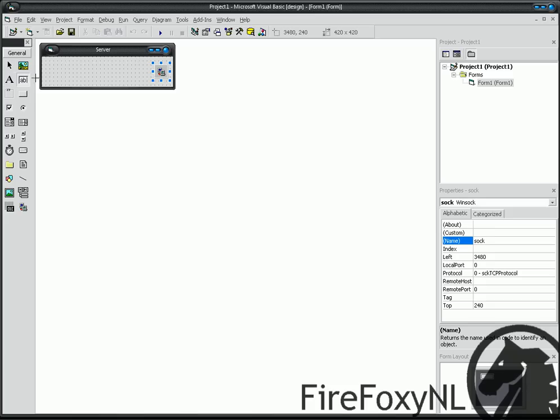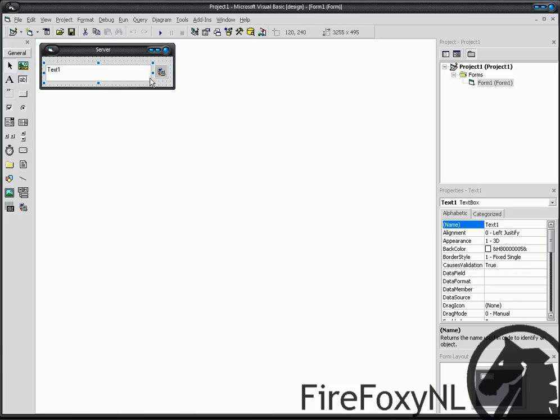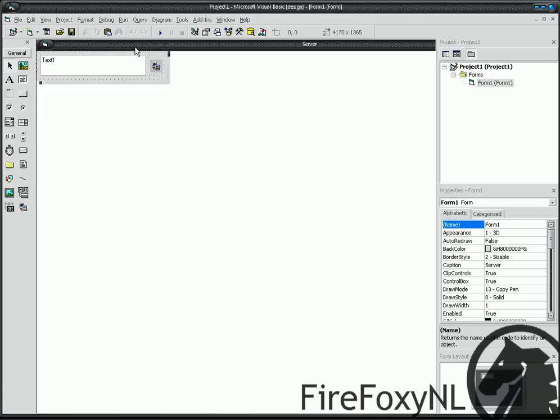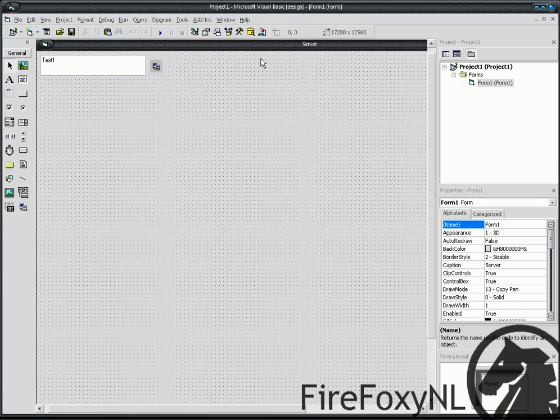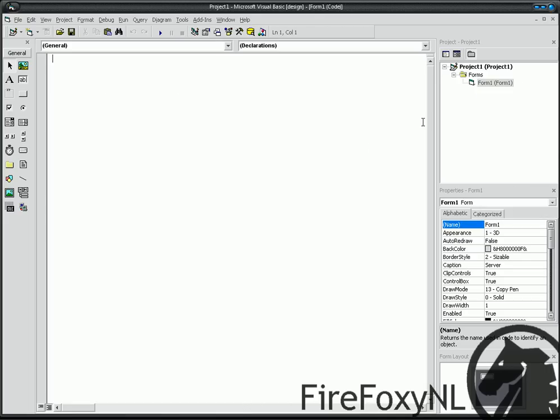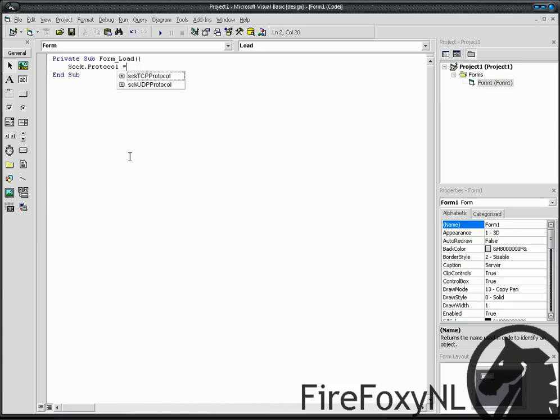And we put this funny text box. And then we go to the coding part. View code. Sock, private sub form underscore load. Sock protocol, SCK DCP protocol.